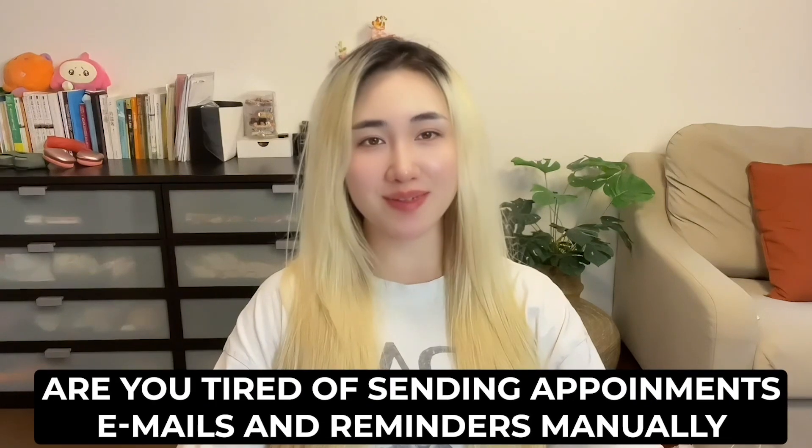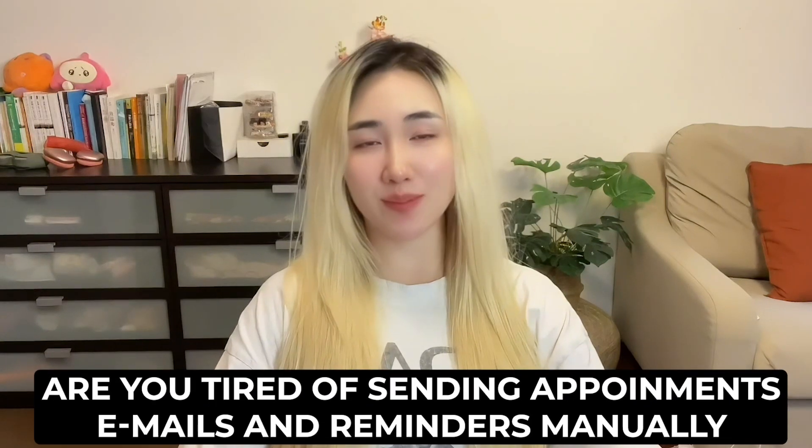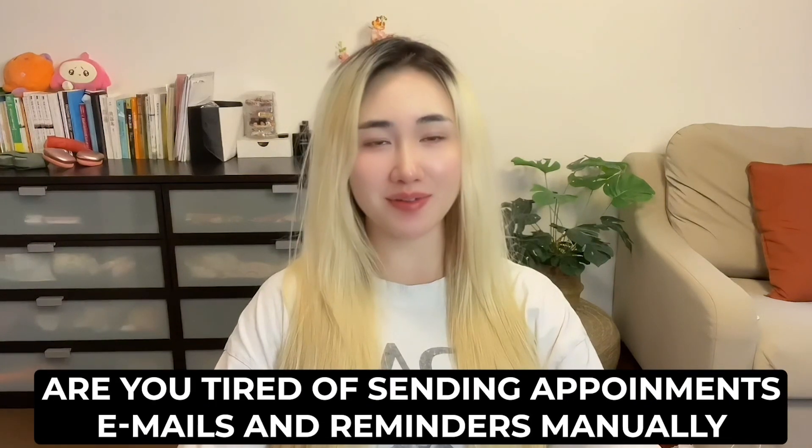Are you tired of sending appointment emails and reminders manually? What if your tools could talk to each other and automatically send confirmations to attendees and updates to your team on Slack? In this video, I will show you how to set up a Zapier workflow that automatically confirms bookings and sends reminders to attendees and your team.